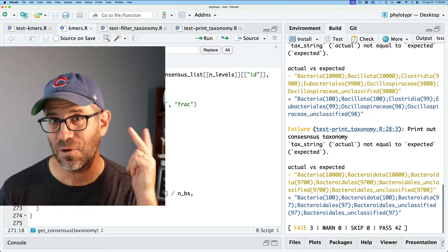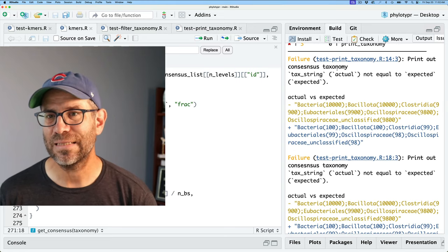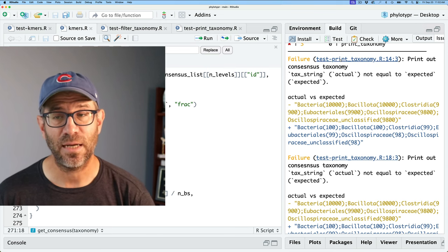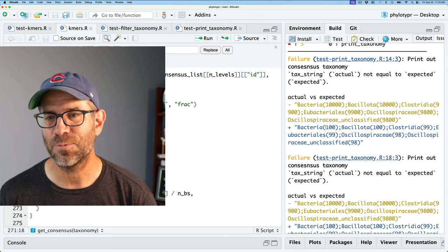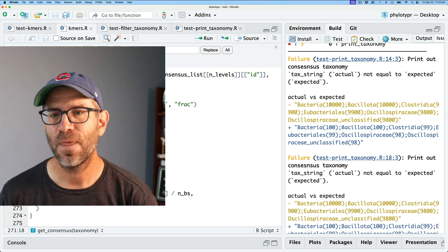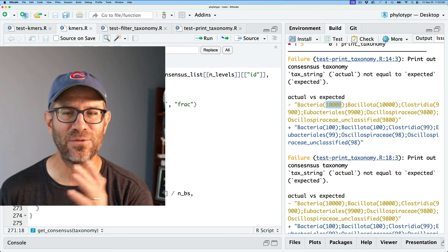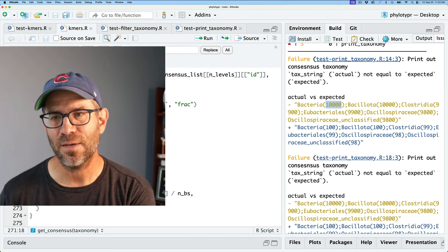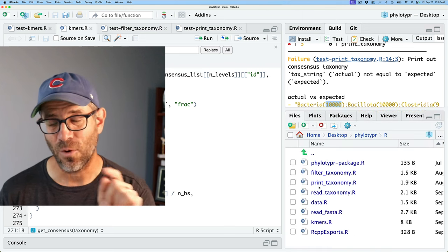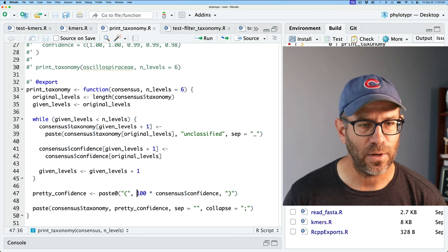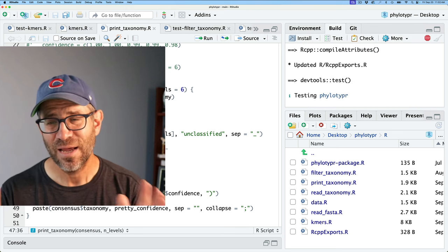We've gone down to three errors — we're gaining on it. Now we're seeing in test_print_taxonomy.R that the expected was 100, 100, 99, 99, 98, 98, but what we're getting instead is like 10,000. It's propagating through because in print_taxonomy.R we were already multiplying everything by 100. Now that we also do it in get_consensus, it's doubling up. Let's go to print_taxonomy and sure enough, right here I have 'times 100'. I'll go ahead and remove that.